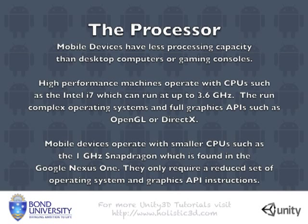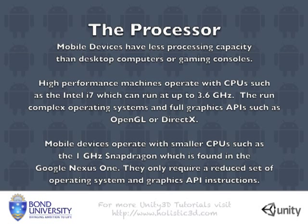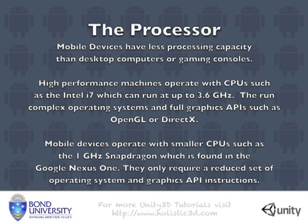If you have done any mobile programming you will know that the processing capability of your average mobile device is much less than a PC. High performance desktop machines that have chips such as the Intel i7 can run it up to 3.6 GHz. This means they are capable of running a full operating system and have access to a full graphics API such as OpenGL or DirectX.